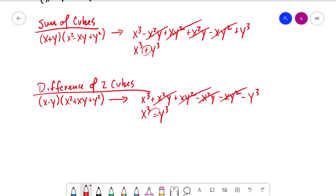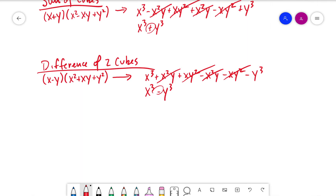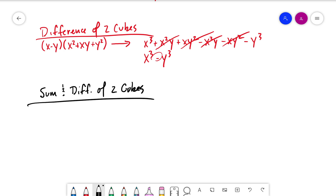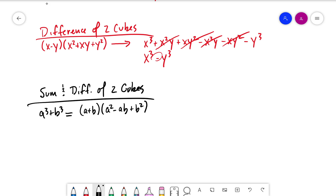So there's the sum of cubes where we're adding, and the difference of cubes where we're subtracting. To summarize the sum and difference of two cubes using a and b notation: if we have a cubed plus b cubed, then we write a plus b multiplied by a squared minus ab plus b squared. And if we have the difference, a cubed minus b cubed, we get a minus b multiplied by a squared plus ab plus b squared.